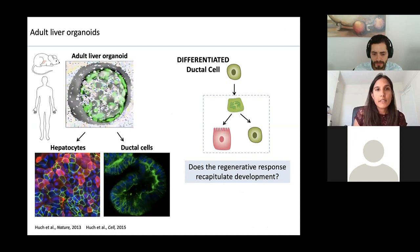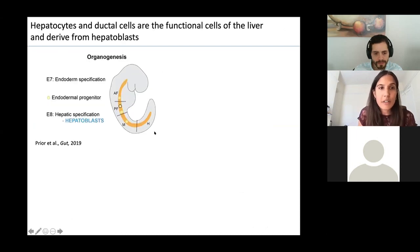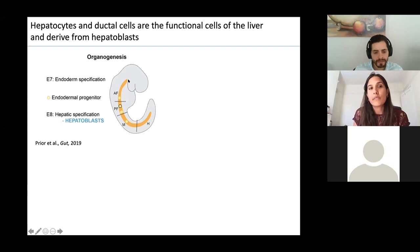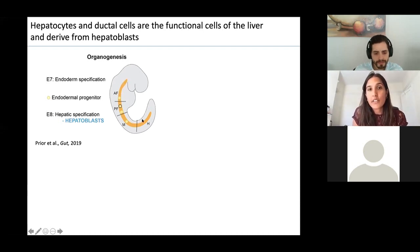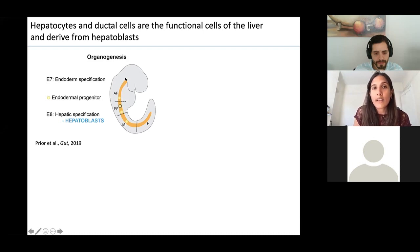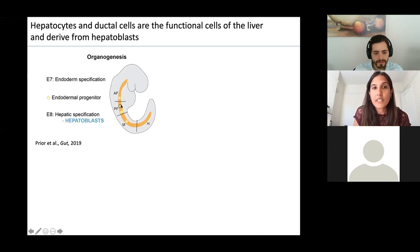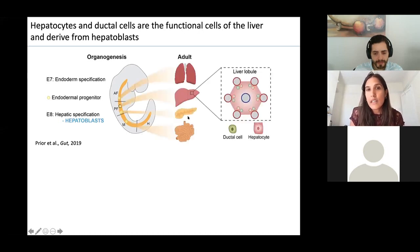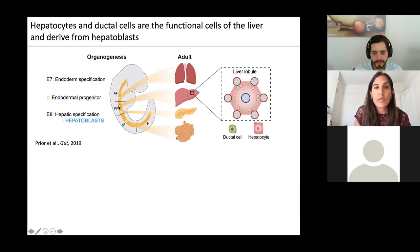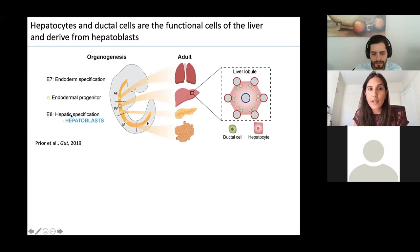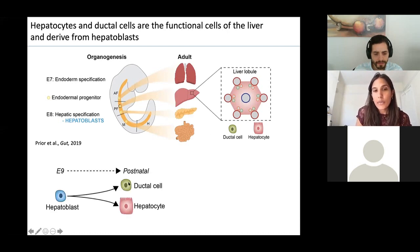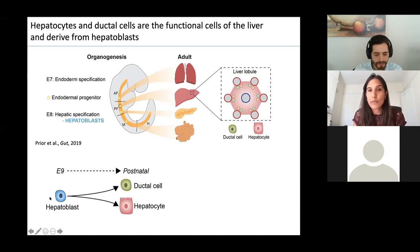When we look at liver development, the liver develops from specification of the endoderm at around seven days post-fertilisation. Depending on position along the anterior-posterior axis, different endodermal progenitors give rise to different organs in the adult. The liver derives from hepatic progenitors called hepatoblasts, and both the ductal cells and hepatocytes derive from this common hepatoblast progenitor.